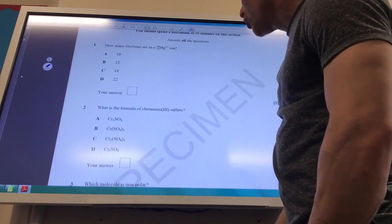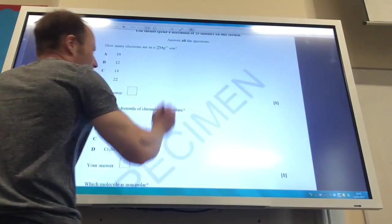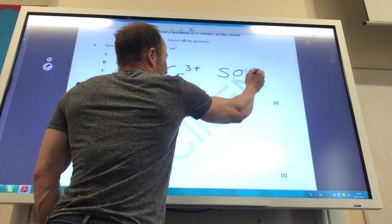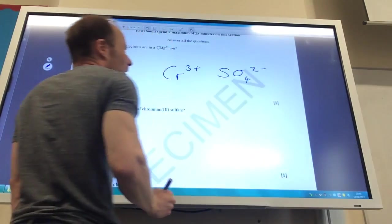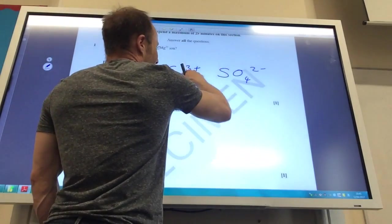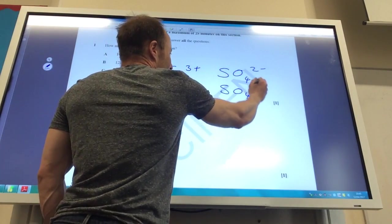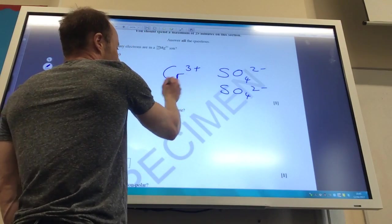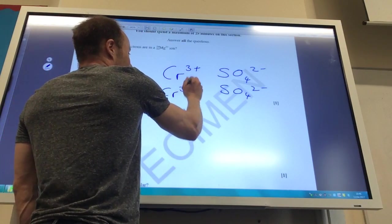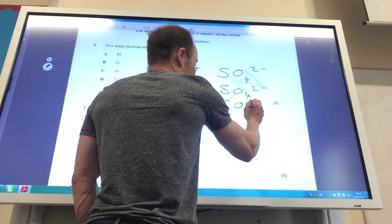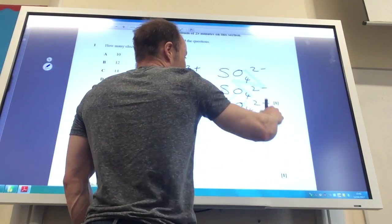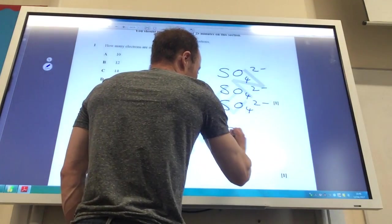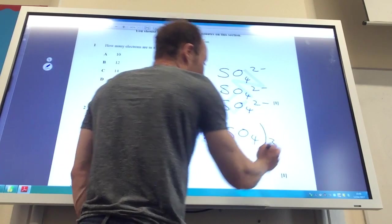What is the formula of chromium(III) sulfate? Chromium(III) is Cr³⁺, sulfate is SO₄²⁻. I've got 3 pluses and 2 minuses, so I need to balance them out. Working through: 6 pluses and 6 minuses gives the formula Cr₂(SO₄)₃.